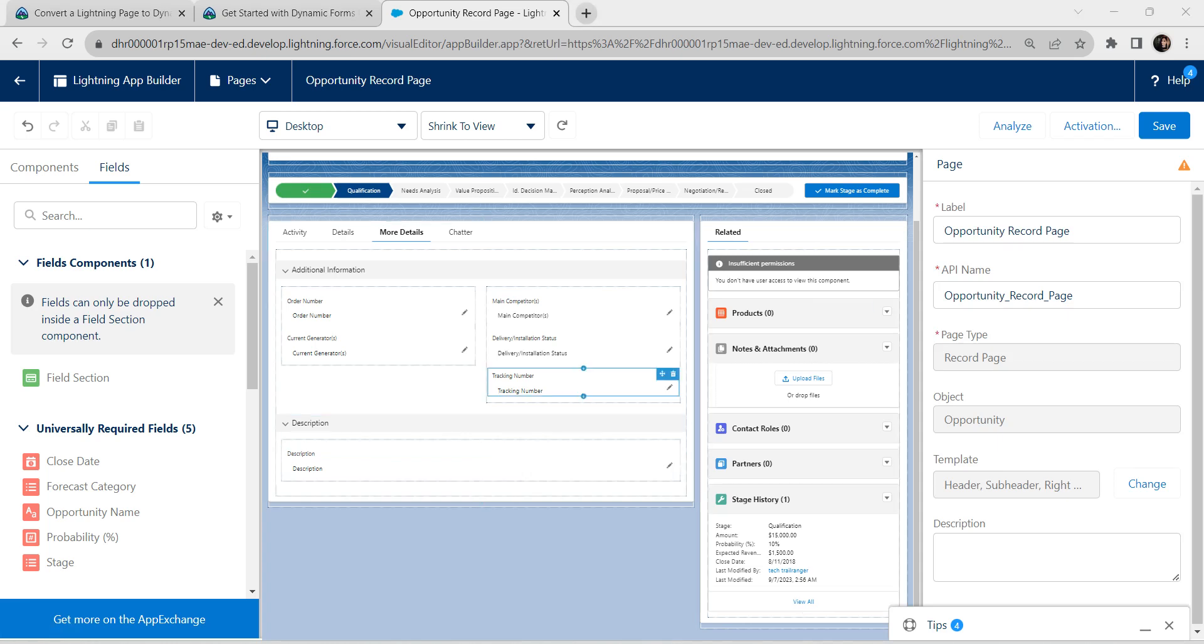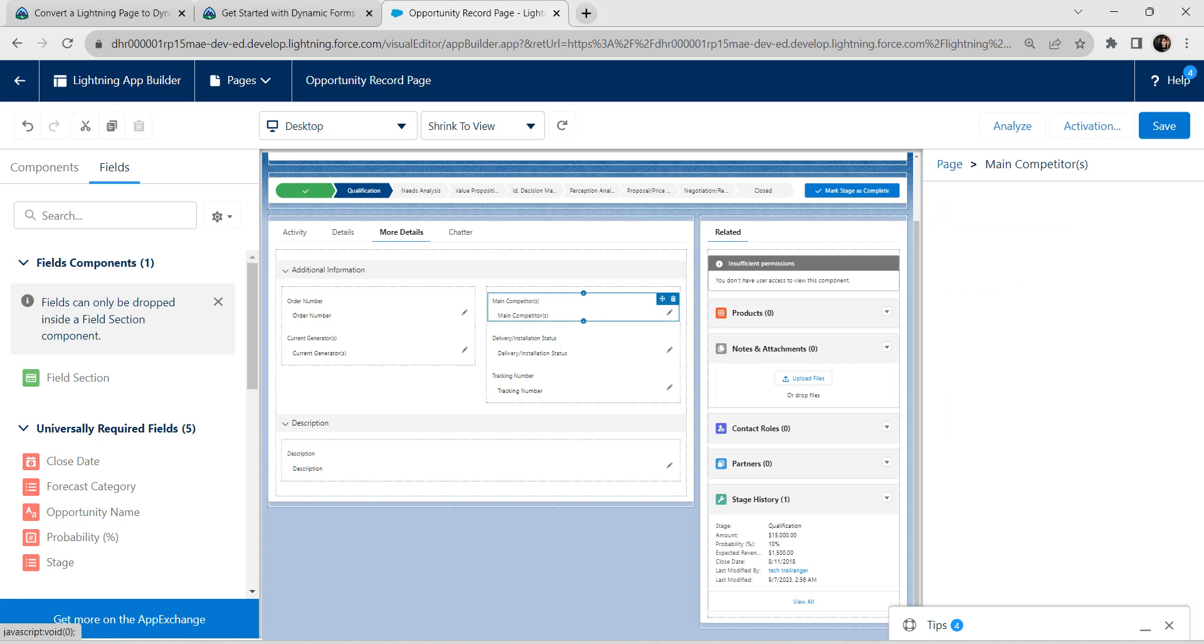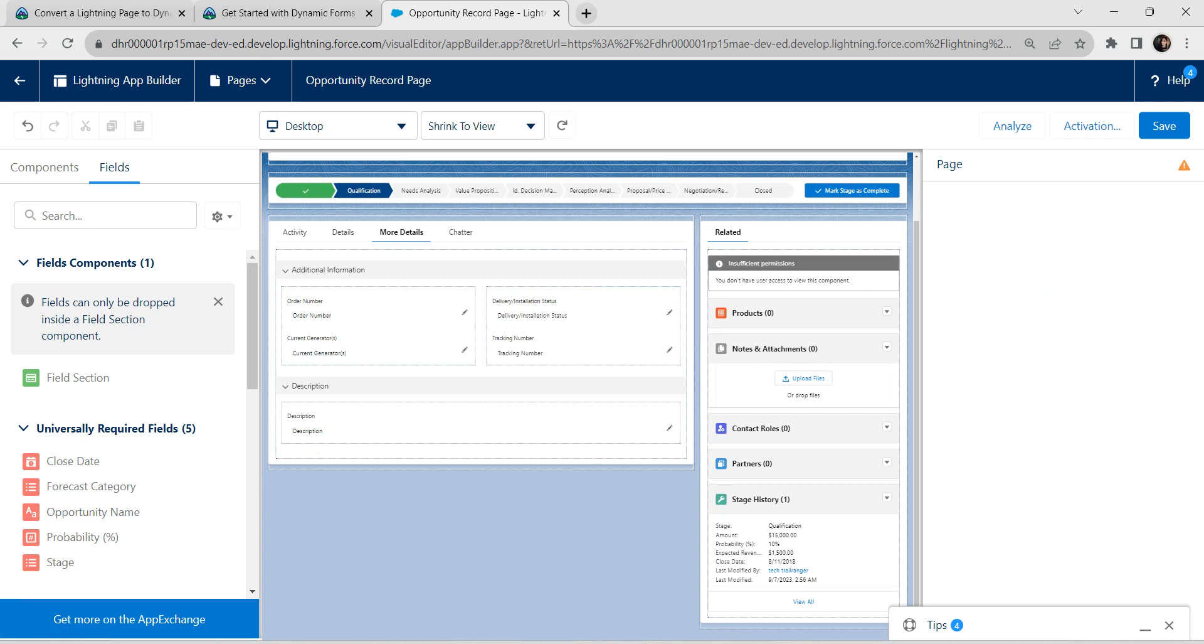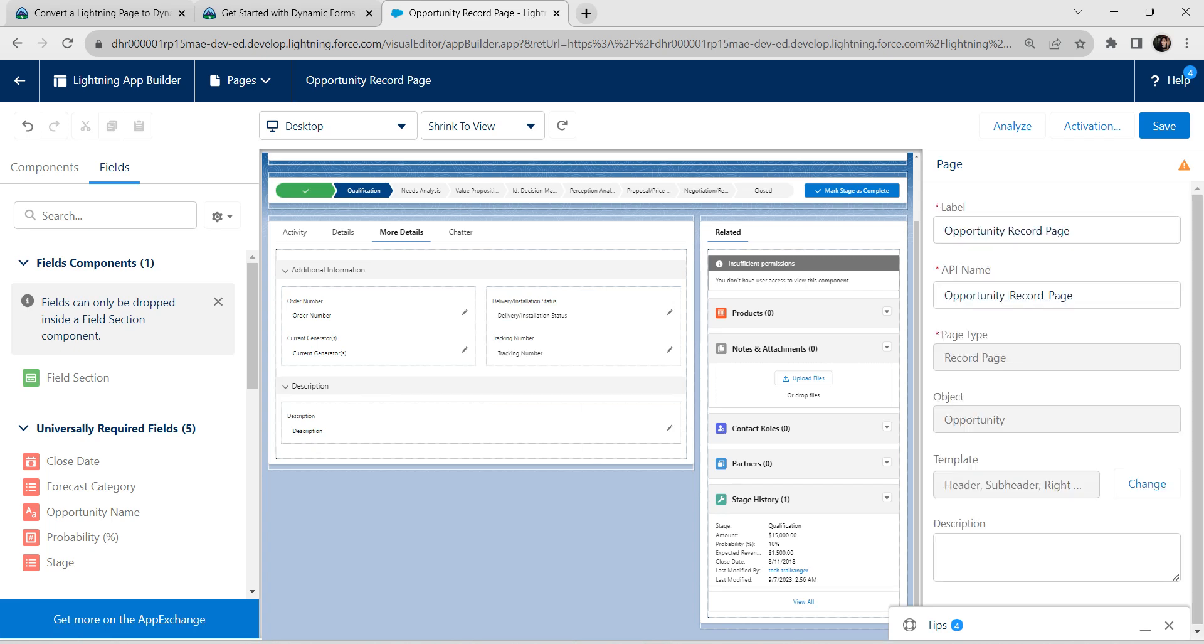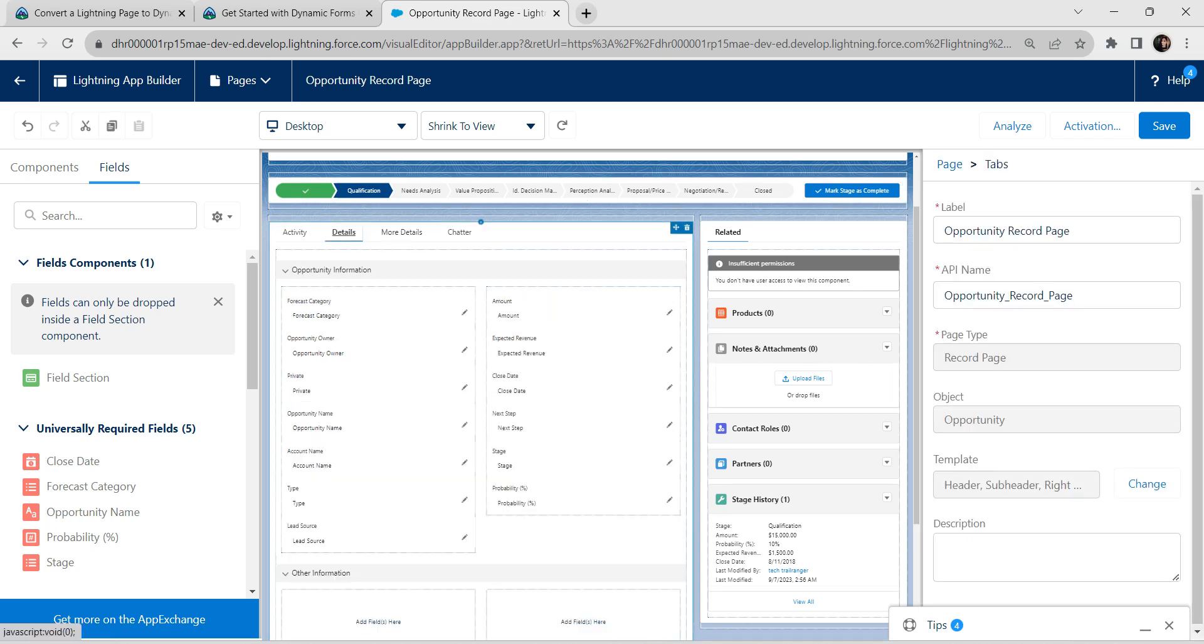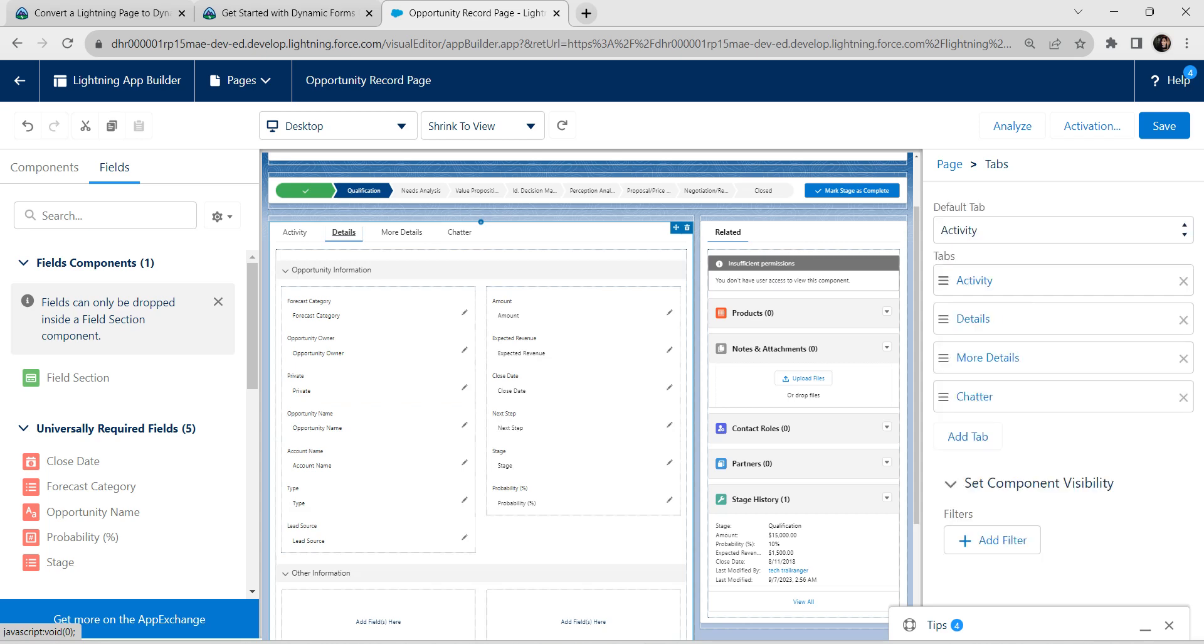Now let's delete unwanted components. We are going to delete this main component. Click on this delete and then go to our details tab. Under this opportunity information, we are going to delete primary campaign source field.